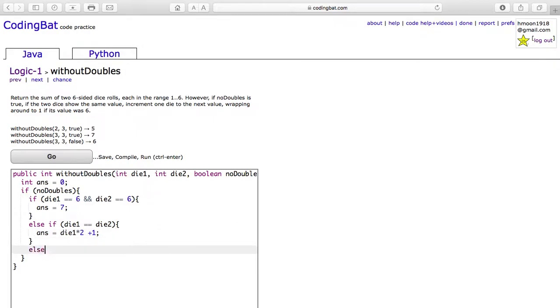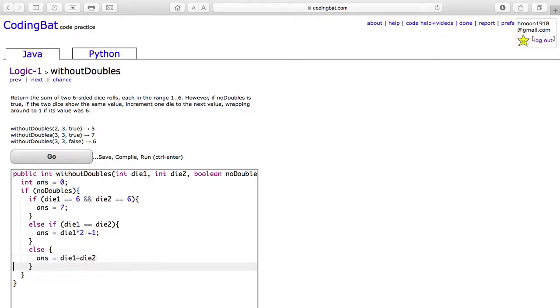Else, the answer will be equal to dice 1 plus dice 2.